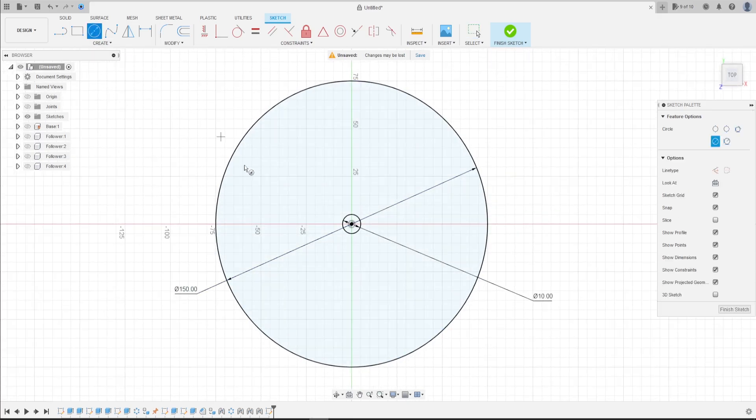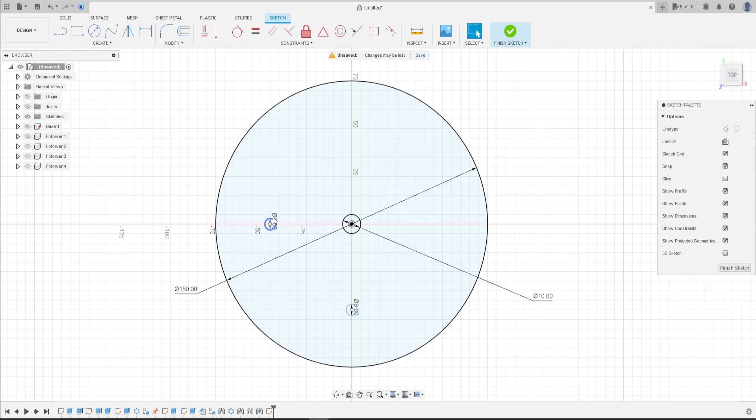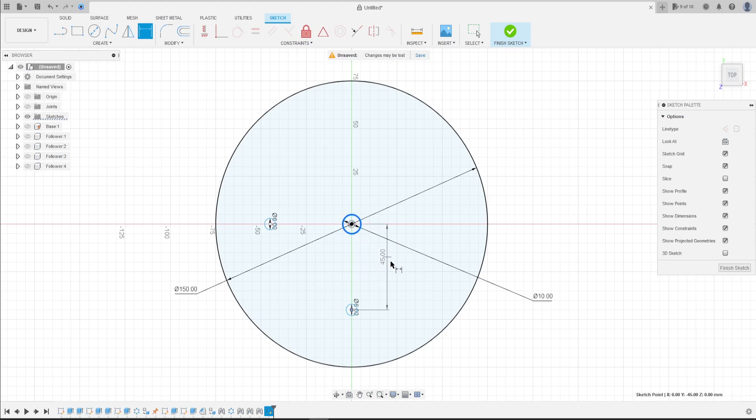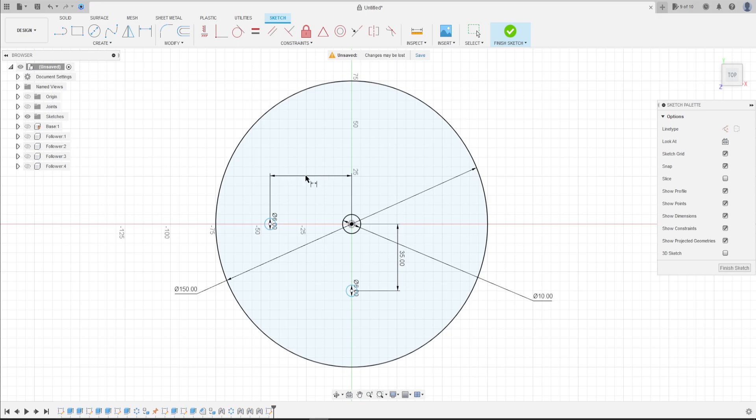Select circle again. Make a circle here with 6mm and another one here with 6mm too. Go to sketch dimension. The distance between this circle and this circle is 35mm, and the distance between this circle and this circle is 65mm.